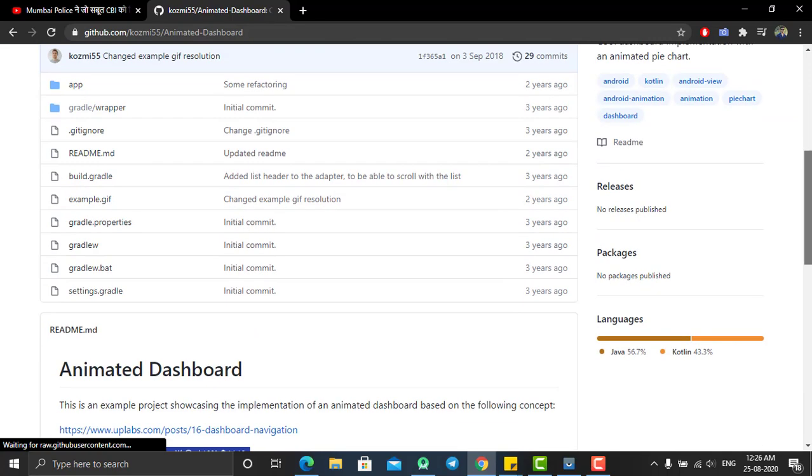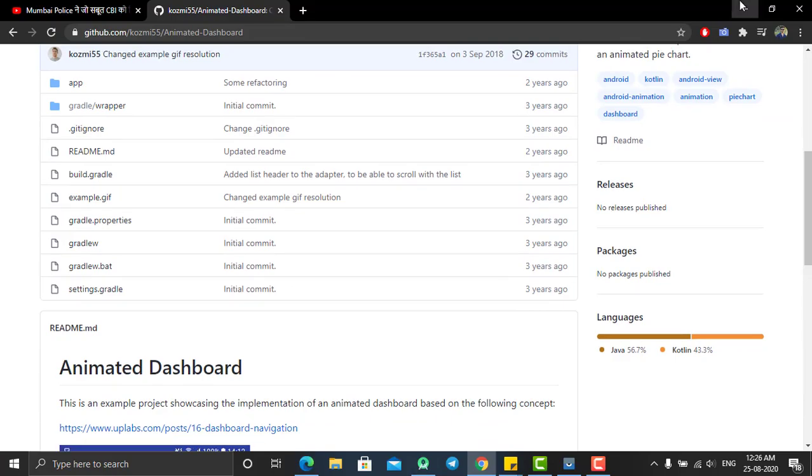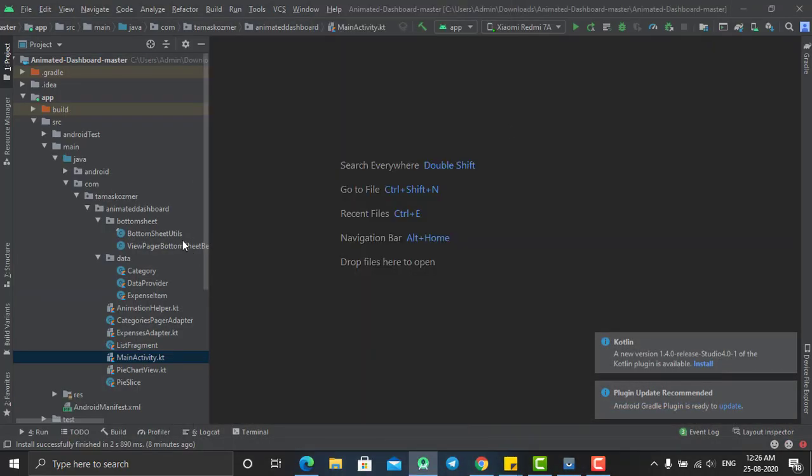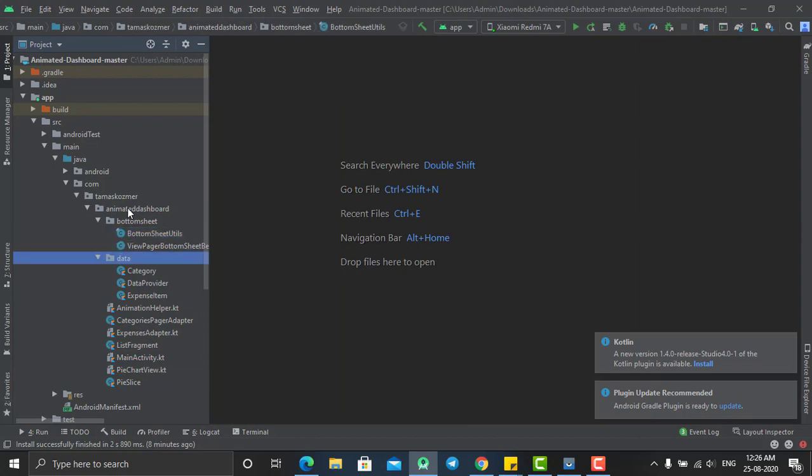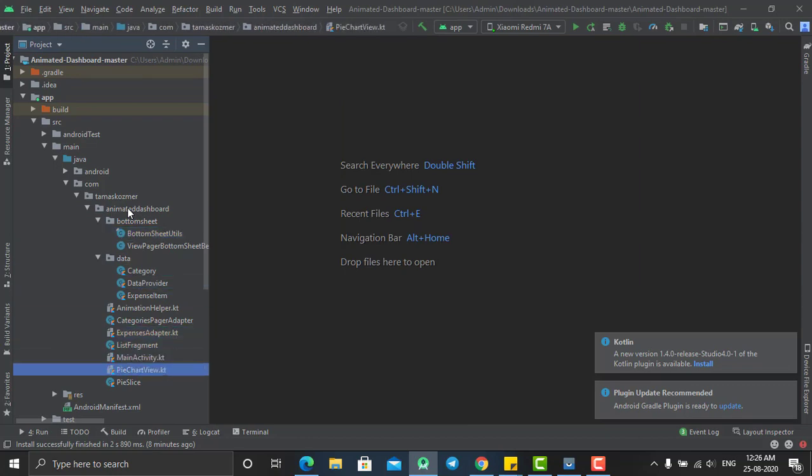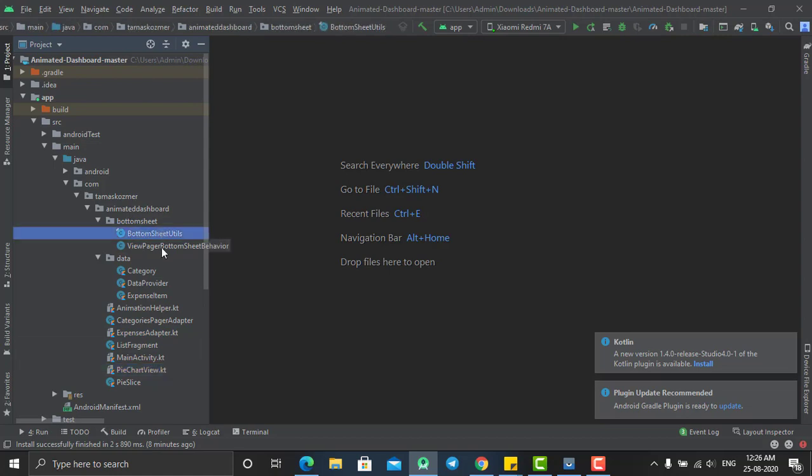If you have this project, it will look like this. The majority of the code has been developed using Kotlin language and only two of the files are in Java.